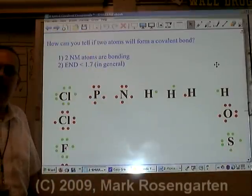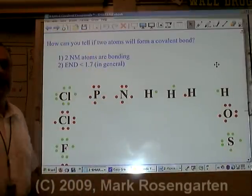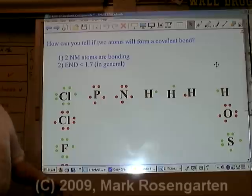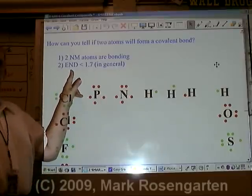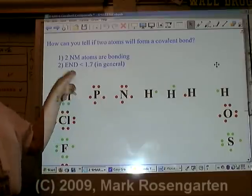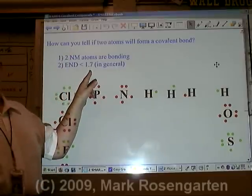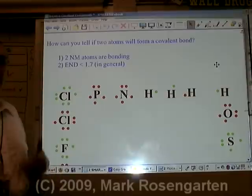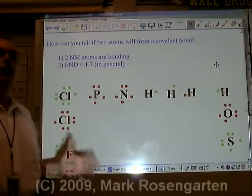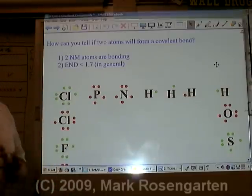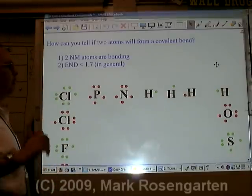Because all non-metals have relatively high electronegativity, when they bond together the difference in their electronegativity is generally less than 1.7. And the smaller the difference, the more covalent character they will have.